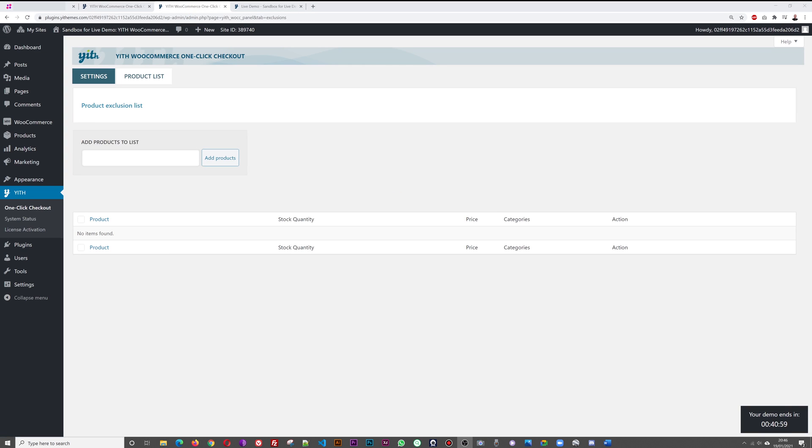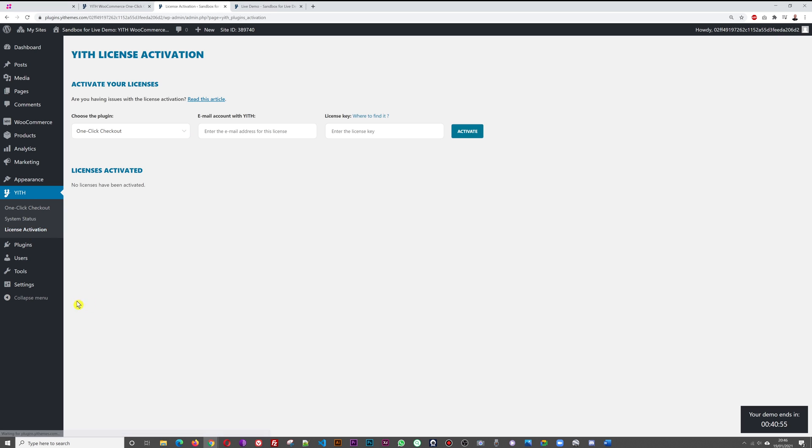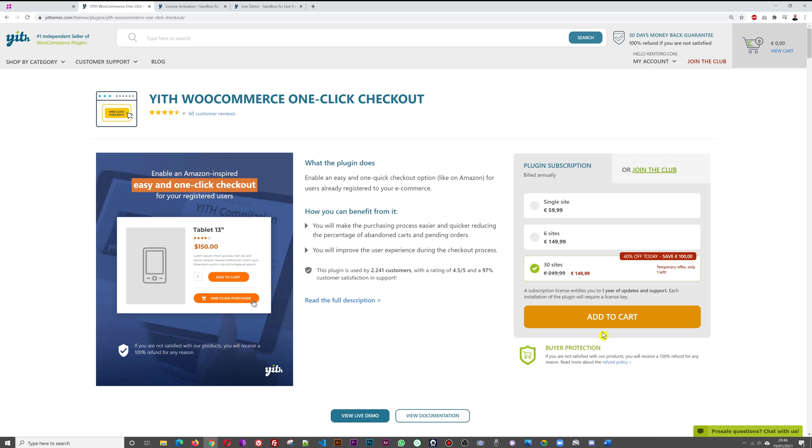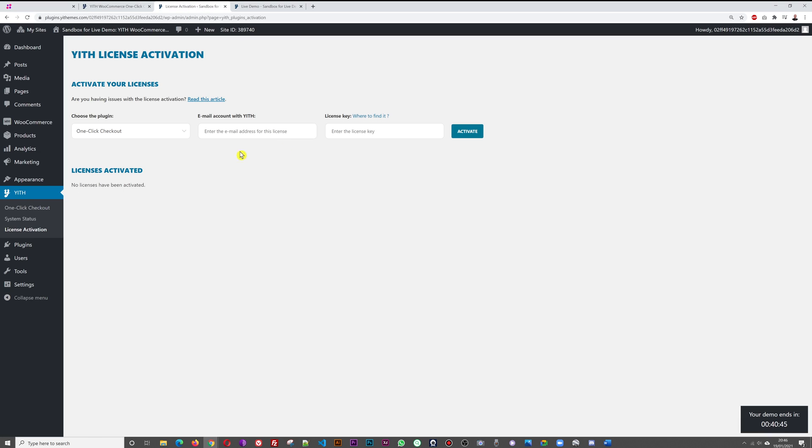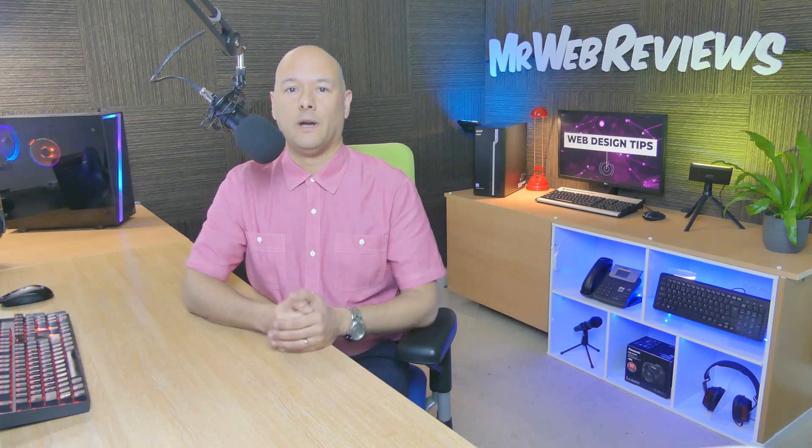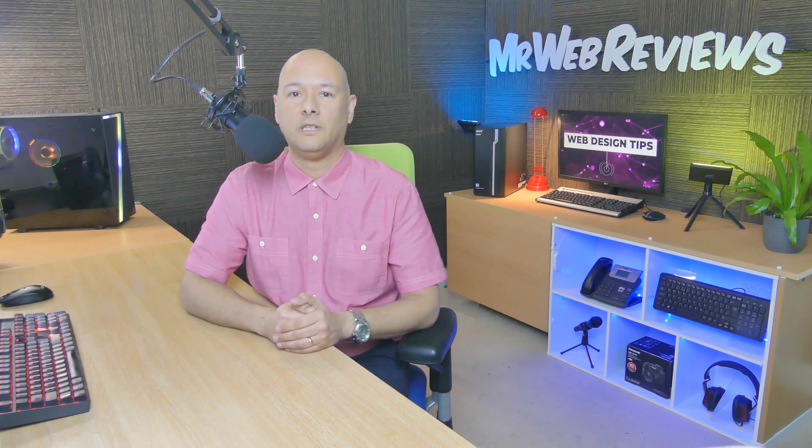This is it guys, this is how easy it is to configure. Finally, the last part related to this plugin is the license activation. As always with the YITH theme, they require an activation key. Once you've gone through the checkout process here, add to cart and purchase, you'll be provided with the license key. All you do is put your email address, enter your license key, and then you can activate this plugin. From then on, you'll be able to use all the different features from this plugin.